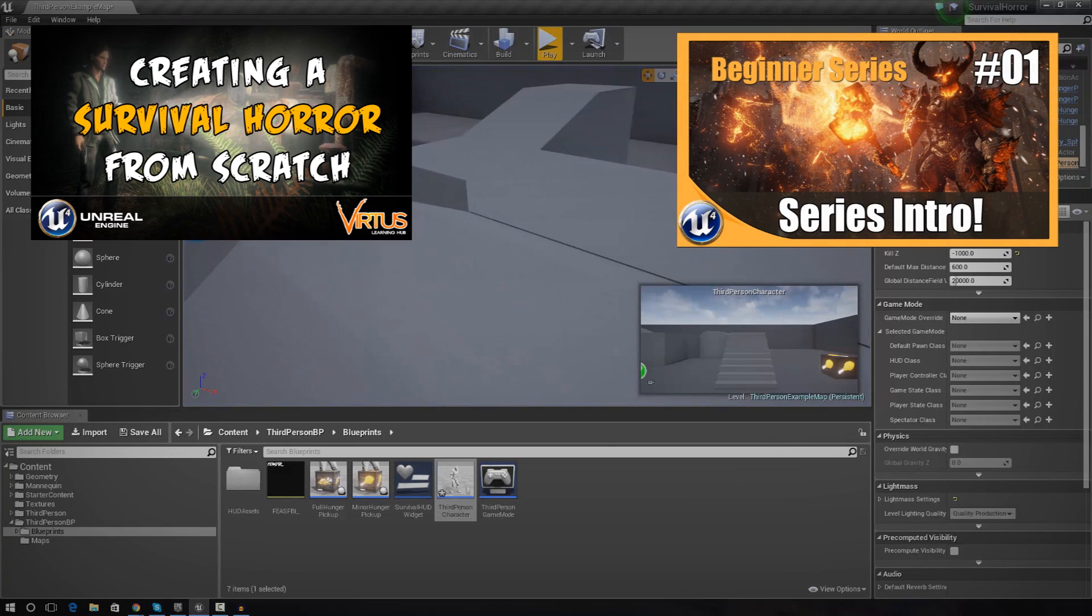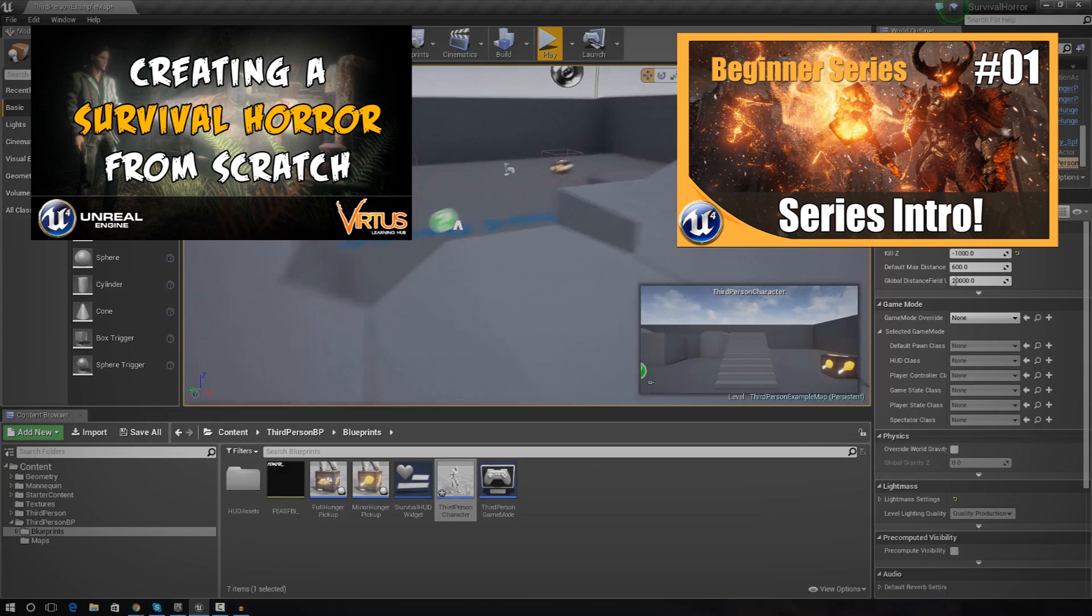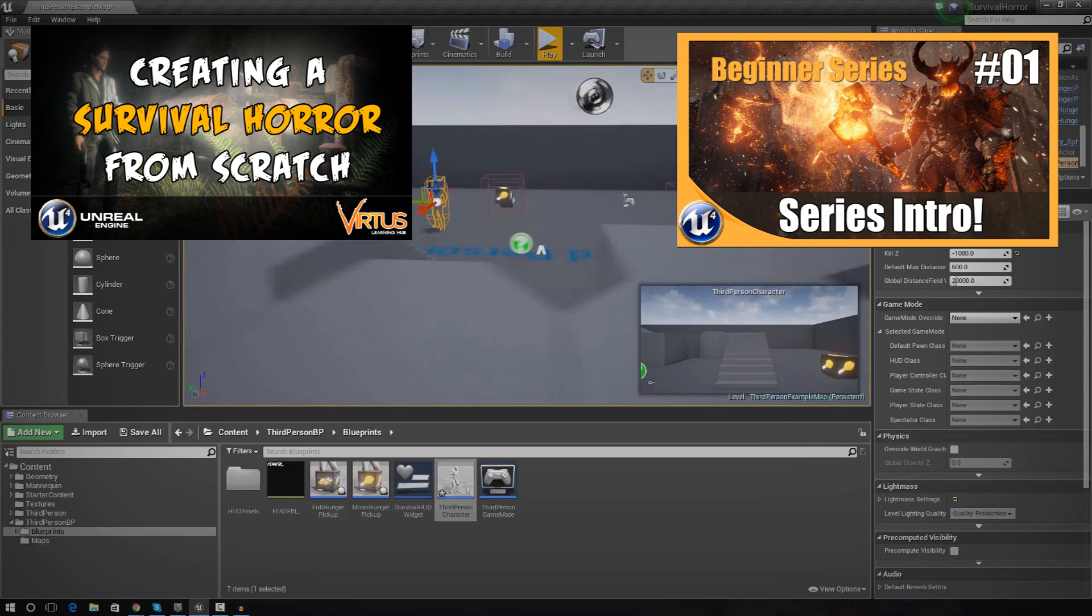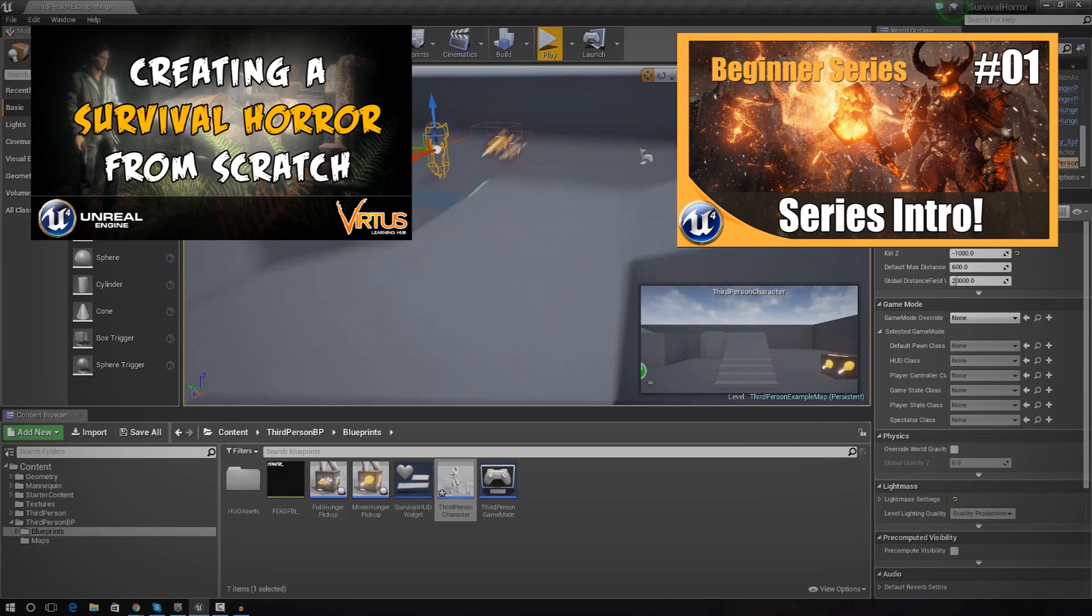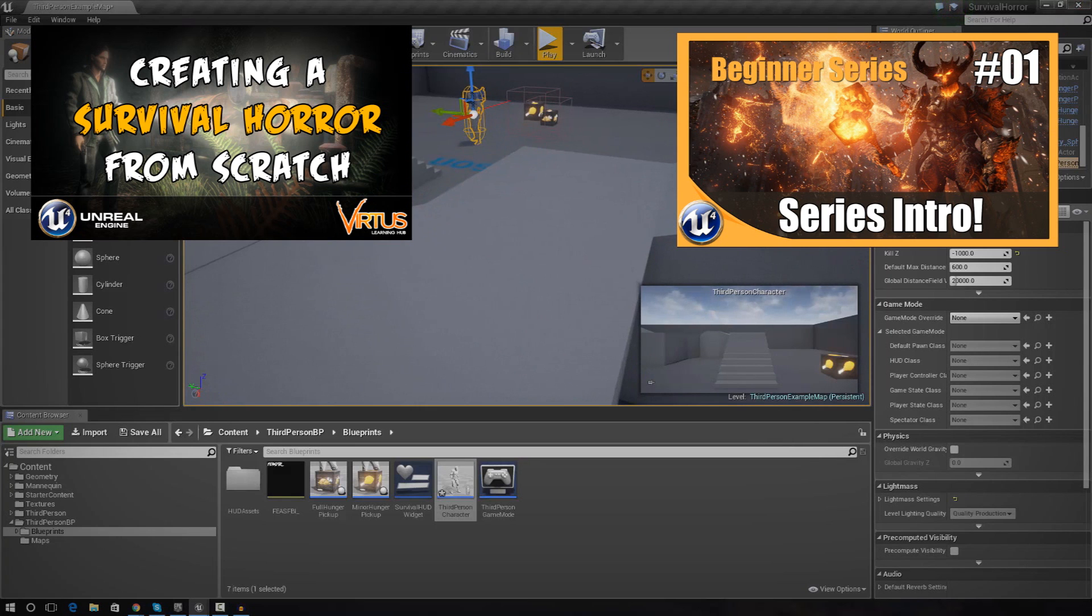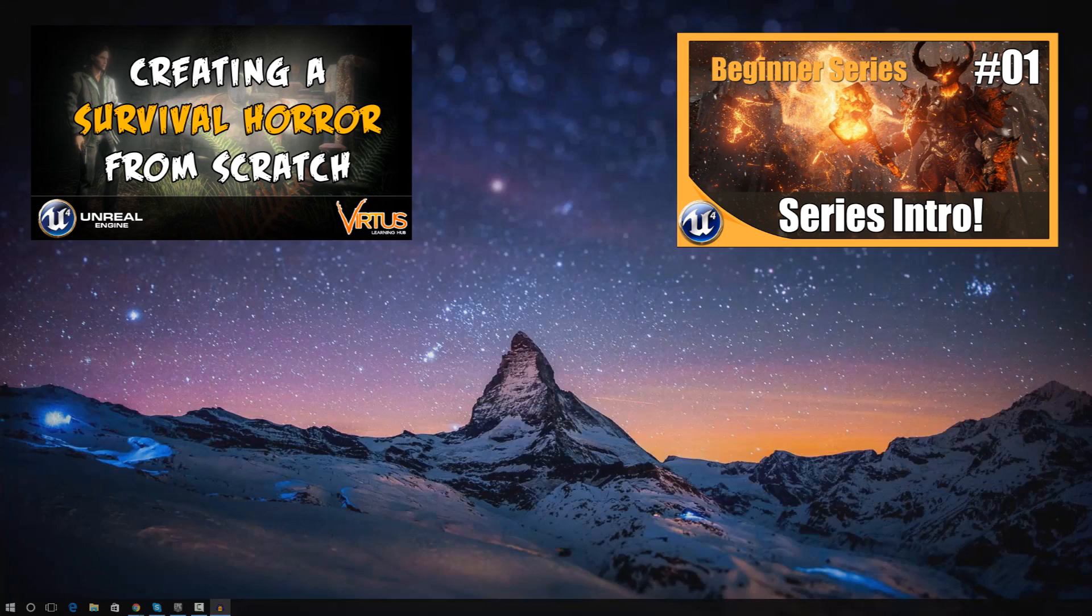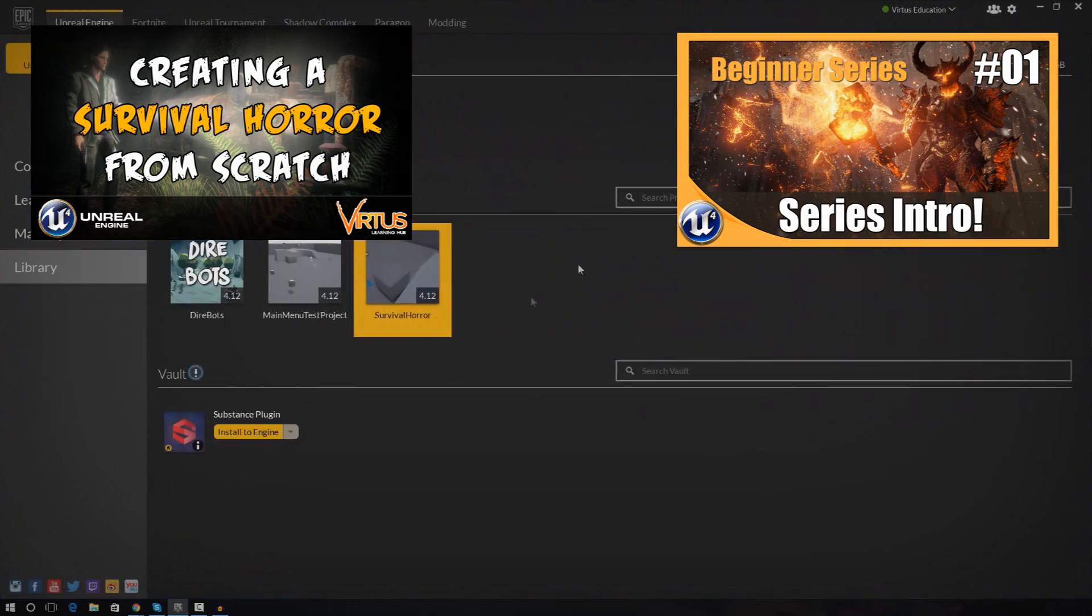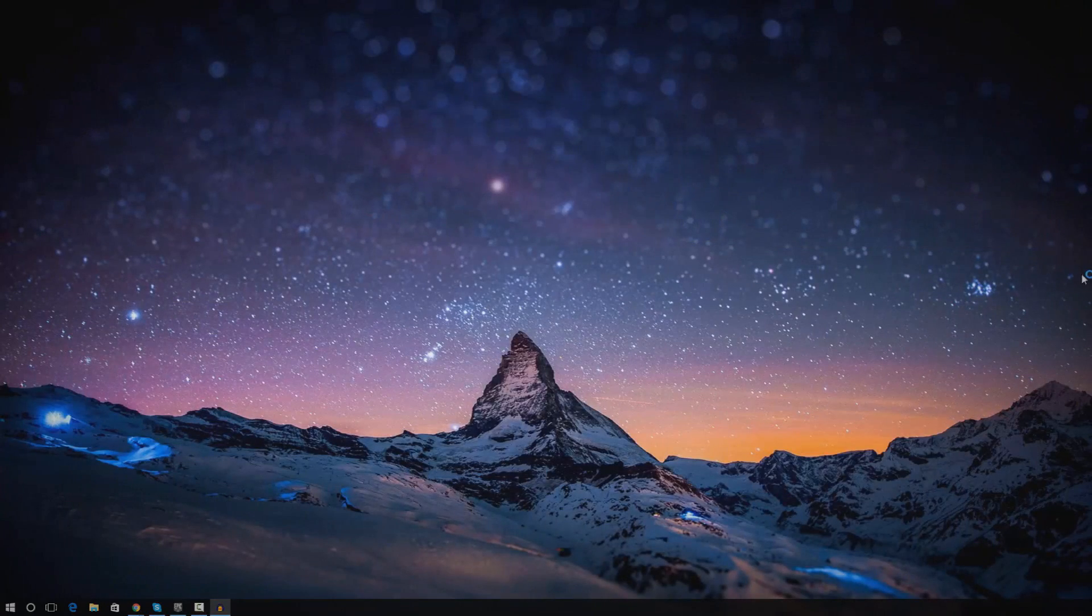Also, I advise that you check out the Unreal Engine 4 beginner tutorial series just so you can easily follow along and understand. Anyway, so without further ado, let's go ahead and show you exactly how we can create this true first person camera.